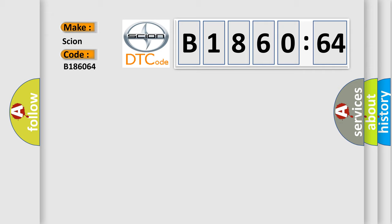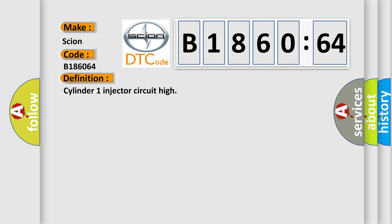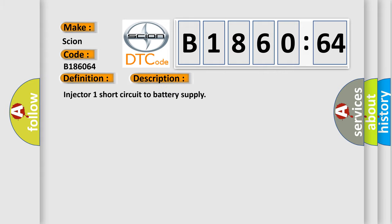Scion car manufacturers? The basic definition is: Cylinder 1 injector circuit high. And now this is a short description of this DTC code.